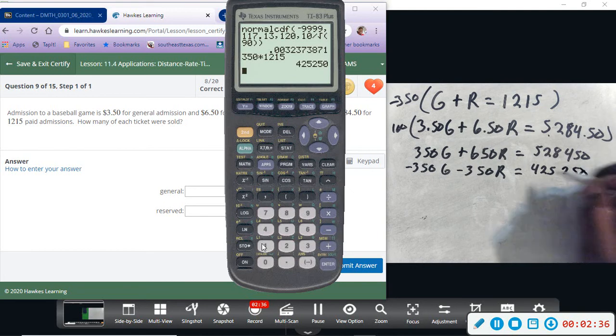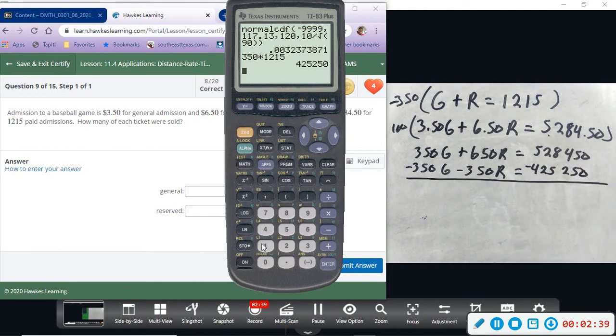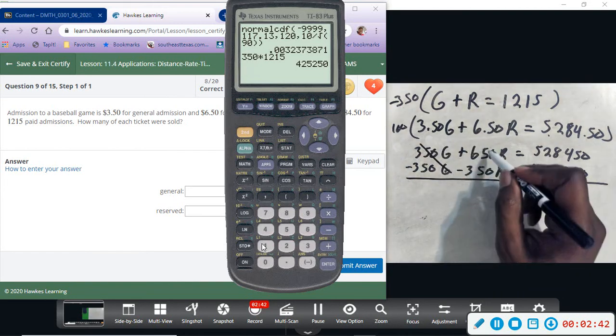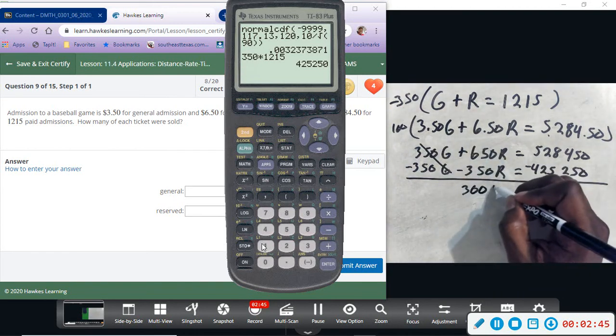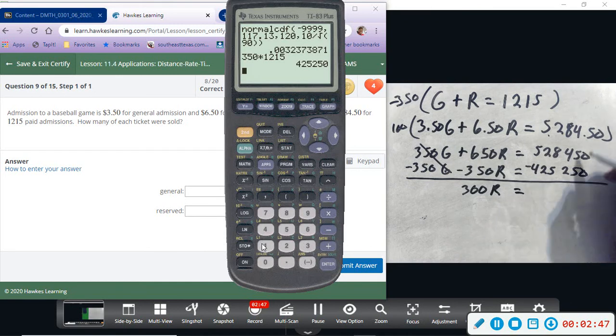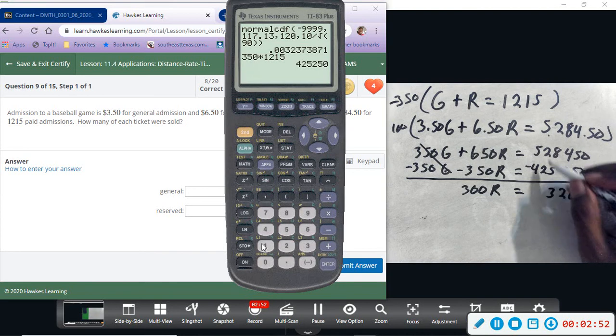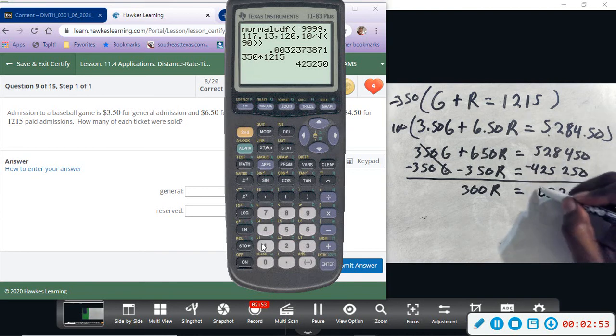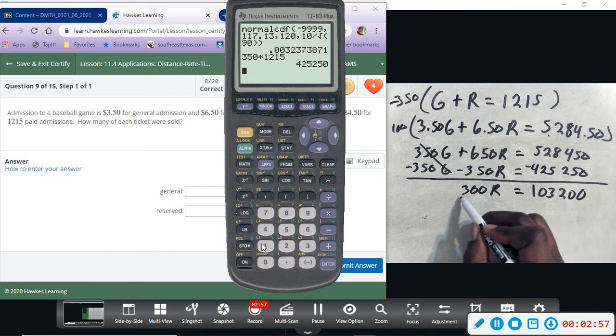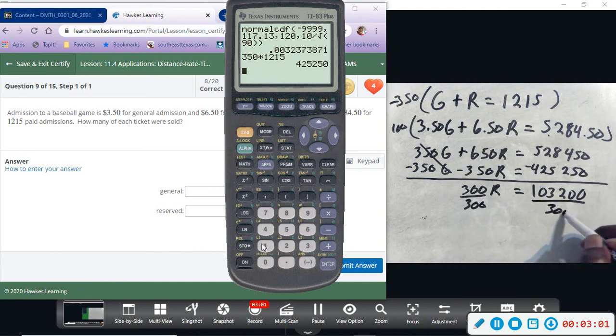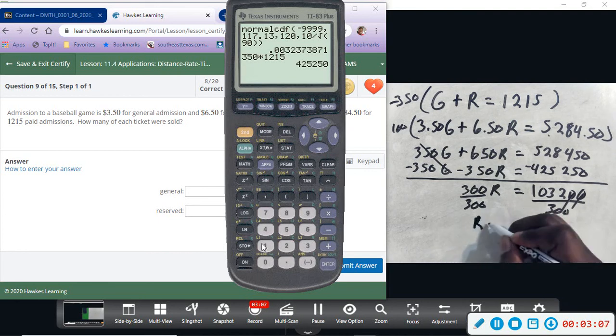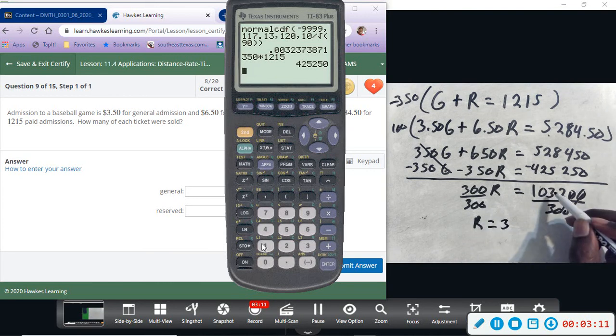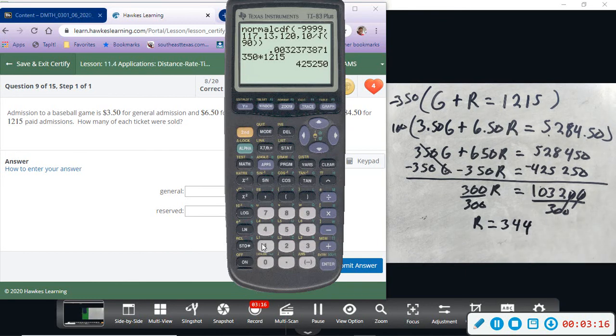All right, so this gets eliminated, this will leave me with 300R, and then 103,200. So basically going to be dividing this number by 300, and that will give me R equals 344.